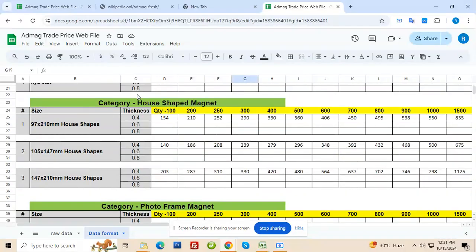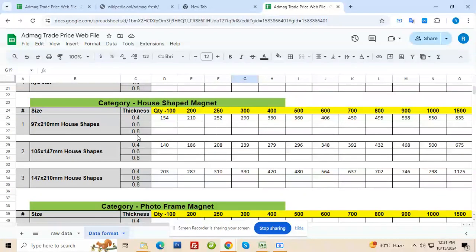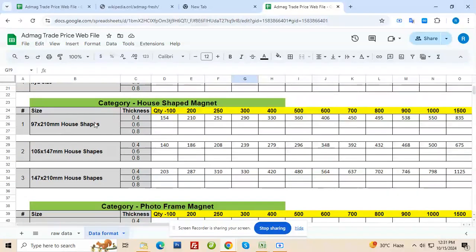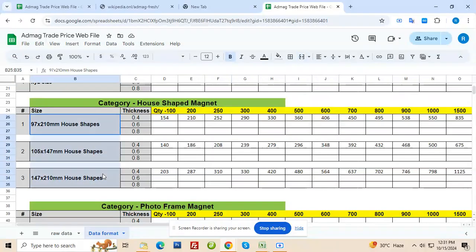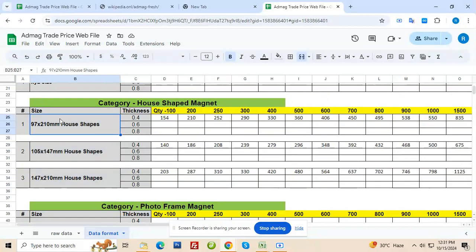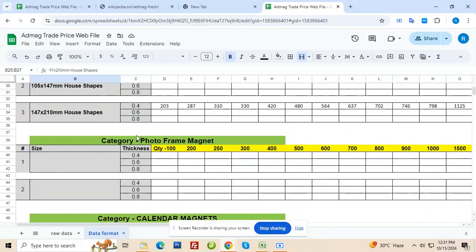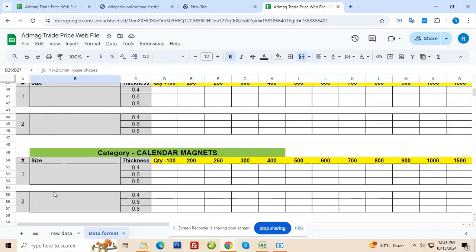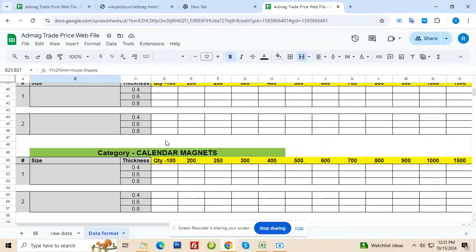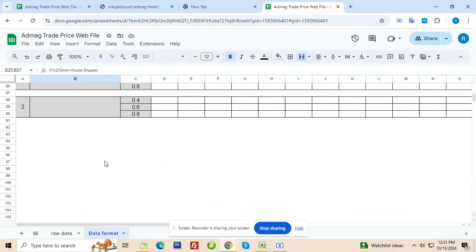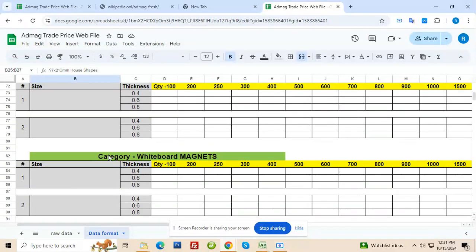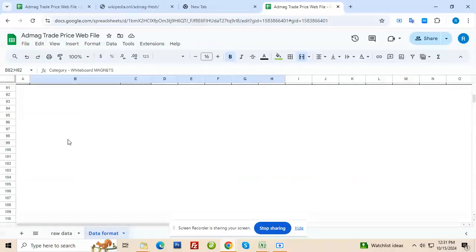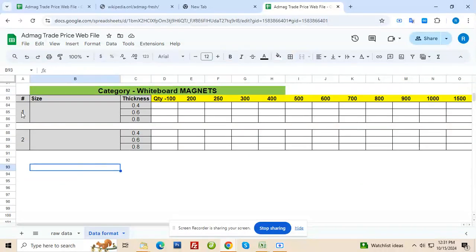Similarly next category. If it is a particular type of category, like standard will all come here. Then house shaped magnet. All sizes that come under house shape will come here. I already added three. You can add more by creating more rows from it. Then photo frame magnet. I just added these dummy rows. You can add more. And if it doesn't apply you can delete or if it is only one size in one particular category. Calendar magnet, notepad magnet, whiteboard magnet. And if there are more, you can just copy this green color bar here and copy these things as well and keep on inserting the new data.